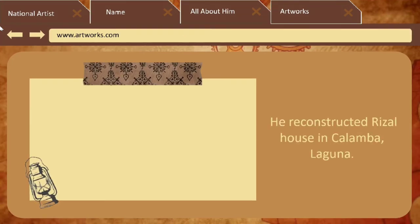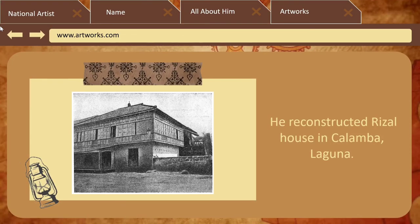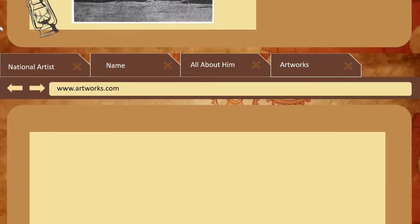He also reconstructed the Rizal House in Calamba, Laguna. Here is the Rizal House.